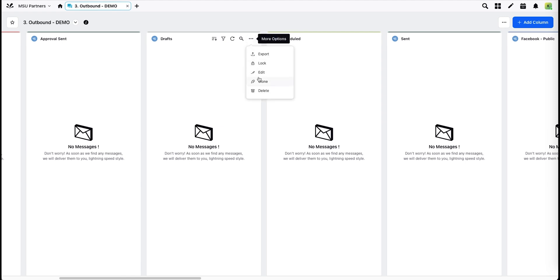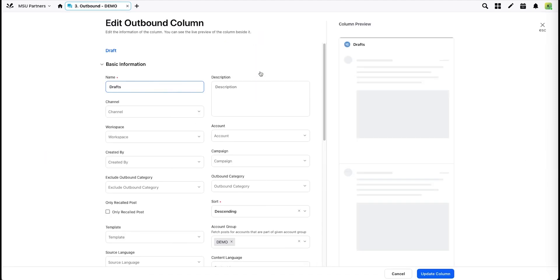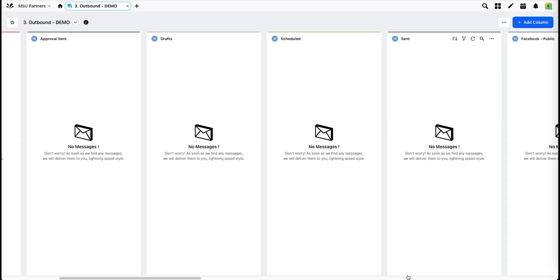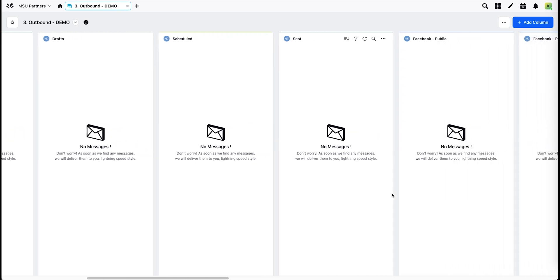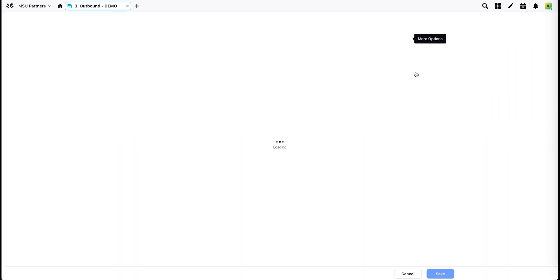For the drafts scheduled and sent, choose your account group here. Remove demo and add your unit's account group. And you'll do the same with the platform-specific columns.